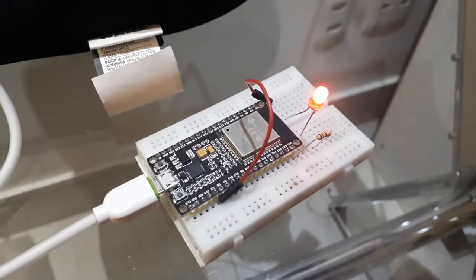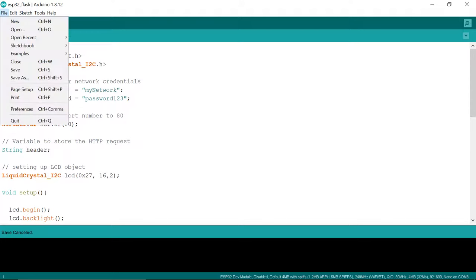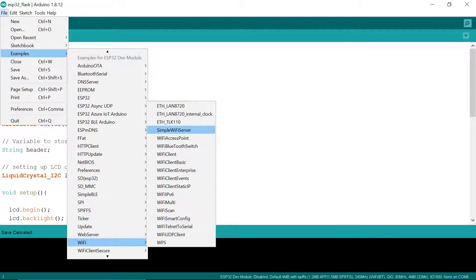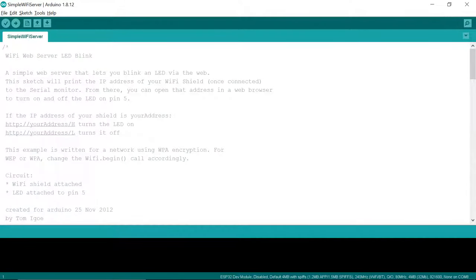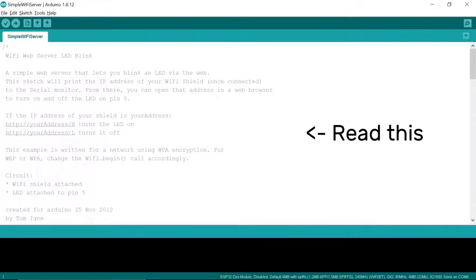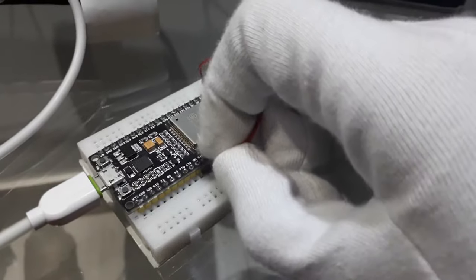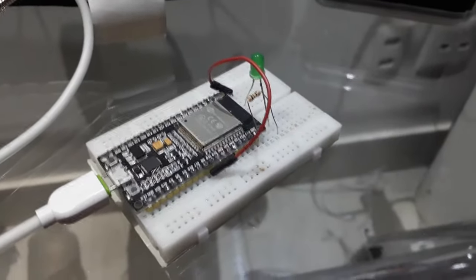Now let's test the ESP32's Wi-Fi capabilities. Go to Files, Examples, scroll down to the ESP32 Dev Board menu, Wi-Fi, Simple Wi-Fi Server. With this sketch, you'll be able to control an LED over the internet. The ESP32 will connect to your home Wi-Fi network and run a local web server that can be accessed through a web browser on your computer or phone, as long as it's connected to the same network as the ESP32. Before we upload, make sure to change your Wi-Fi network credentials — change SSID to the name of your wireless network and password to your Wi-Fi password. Hook up an LED with a current limiting resistor to GPIO 5 and ground.